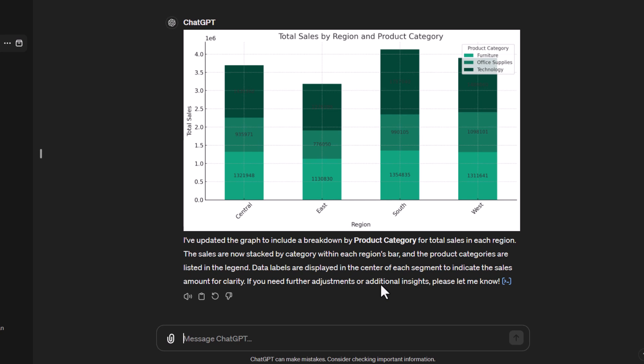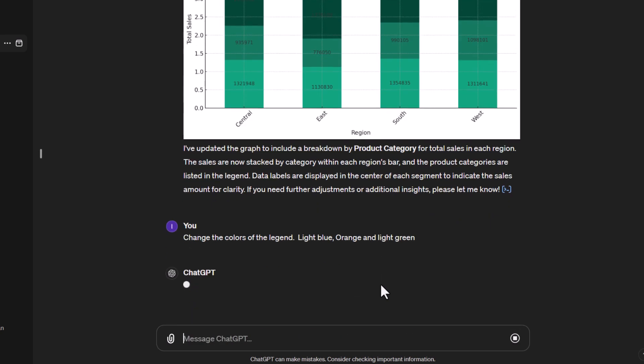But we've got the different colored greens there. It's actually not that easy to read the different data values on some of the darker greens. So let's say we want to actually change the colors of the legend. Let's say change the colors of the legend and we're going to use light blue and orange and light green.